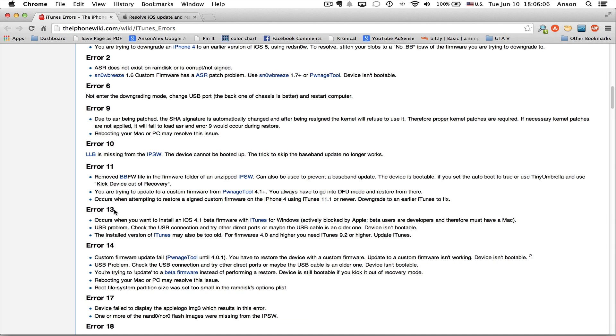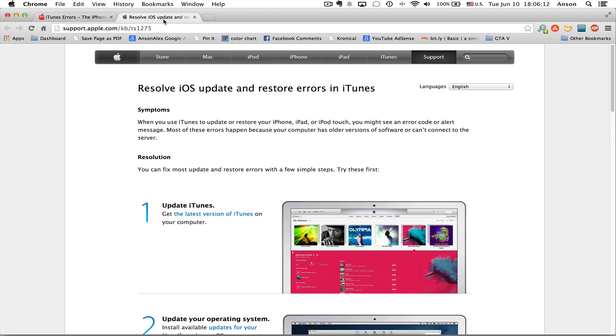However, you can try a couple other things first, and especially if you're receiving a different error other than error 12, what you can do is try and restore your phone again. Now, I know a lot of you have probably done this, but before you do it, make sure that your iTunes is completely up to date.